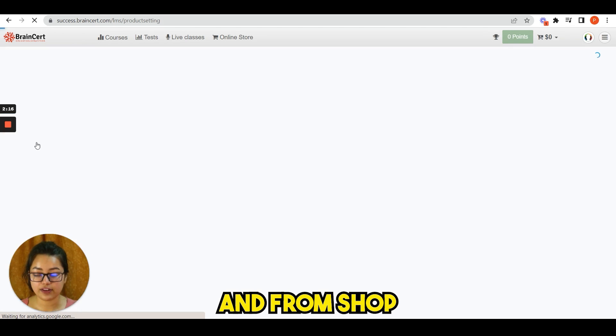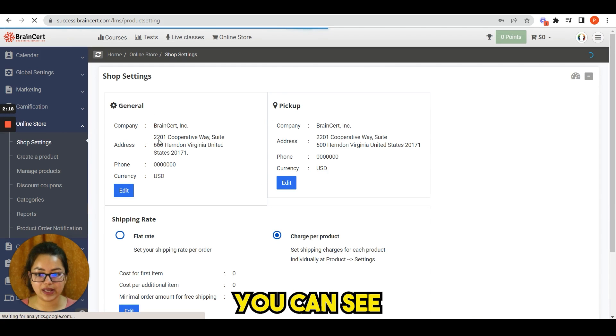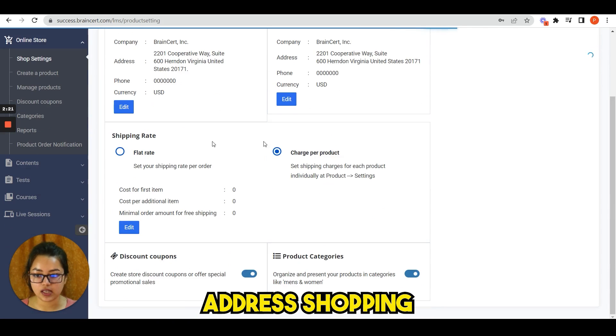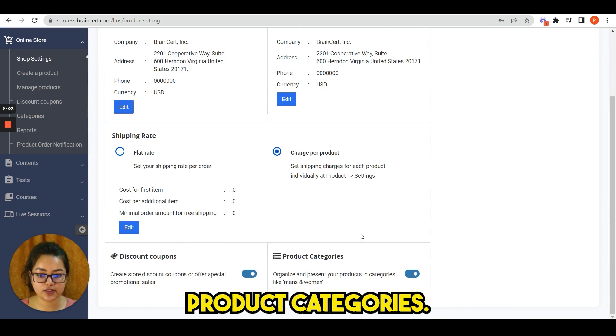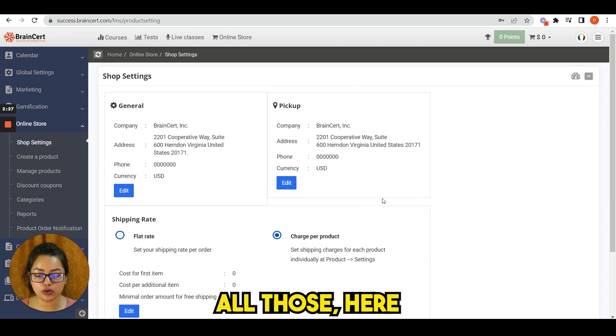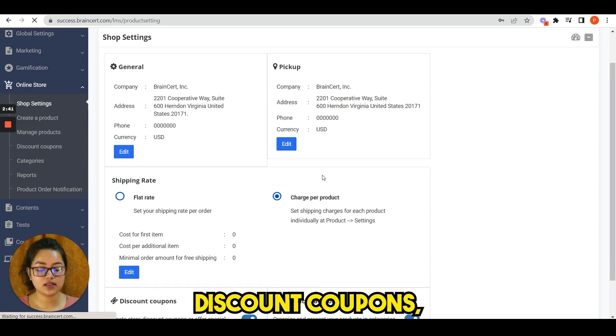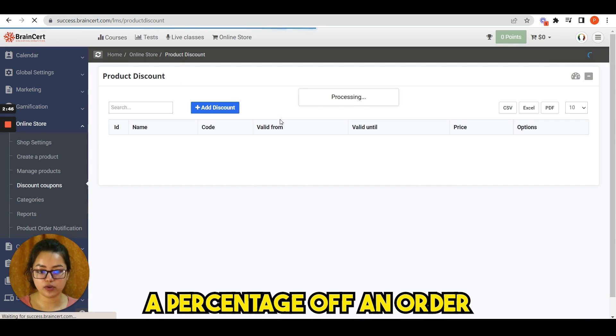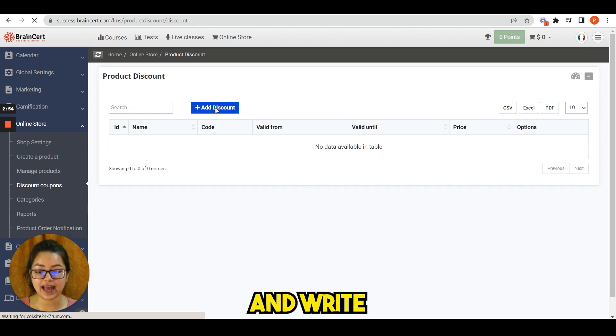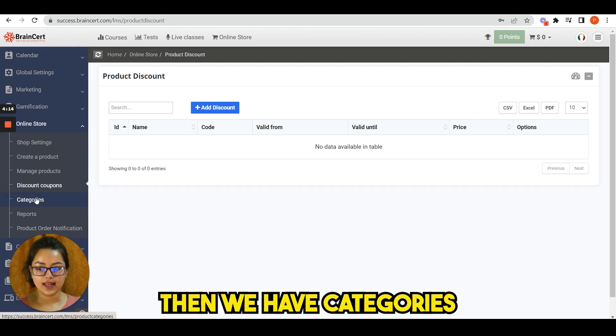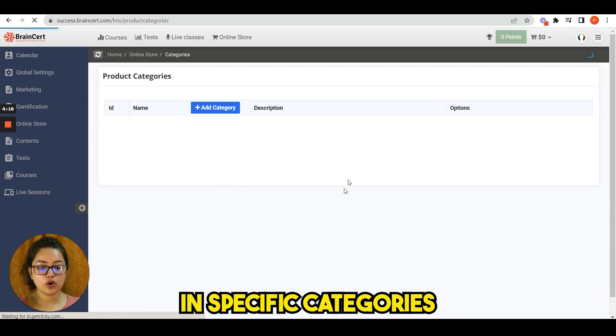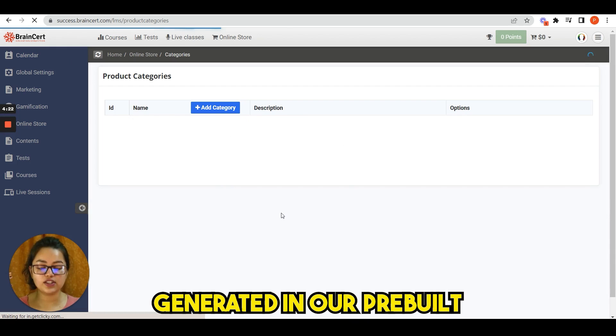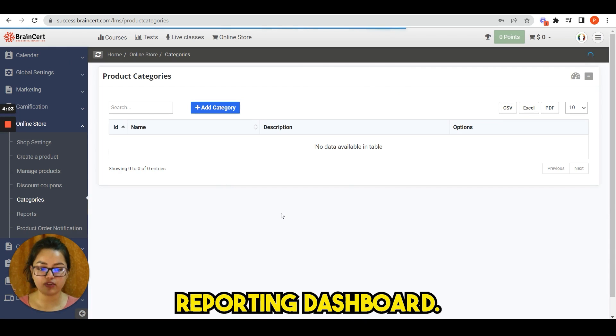From shop settings option, you can see general, pickup address, shopping rate, discount coupons, product categories. You can manage all those here. You can create discount coupons. You can create discount codes to offer customers a dollar amount or a percentage of an order. You have to click here, add discount, and write all the details you want. Then we have categories. Organize all your products in specific categories and track the sales generated in our pre-built reporting dashboard.